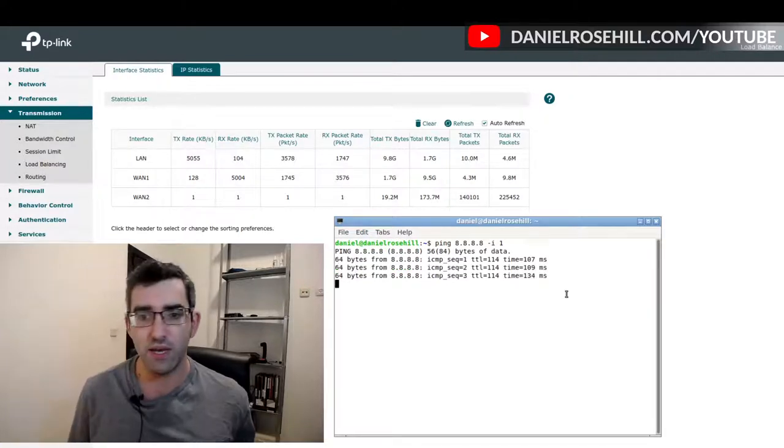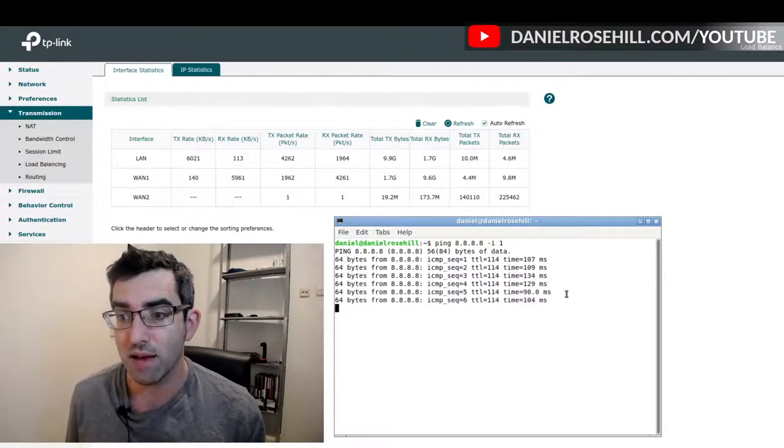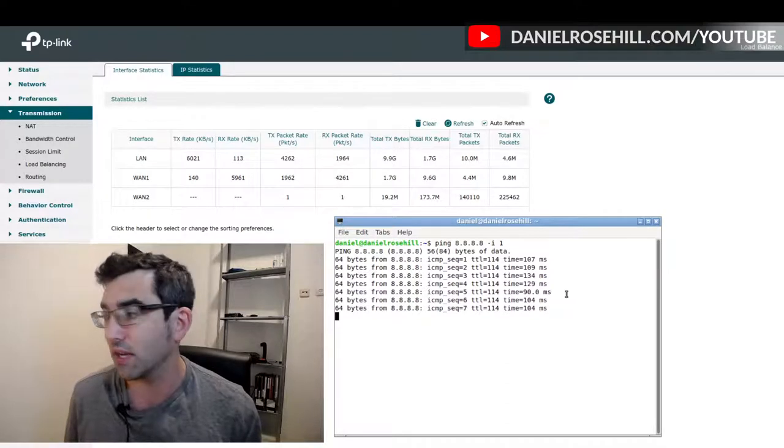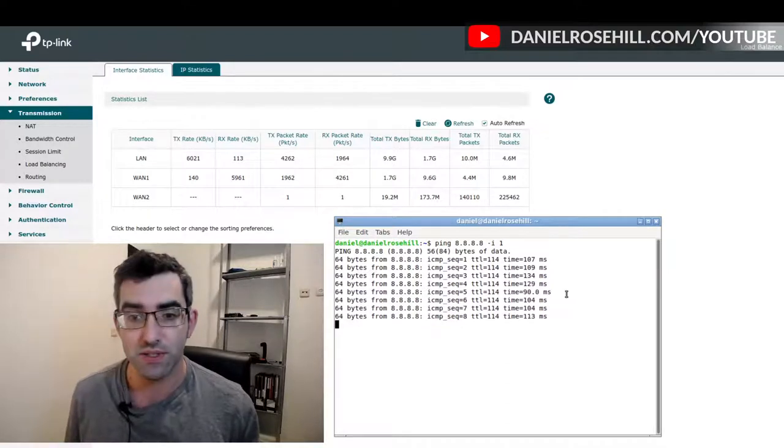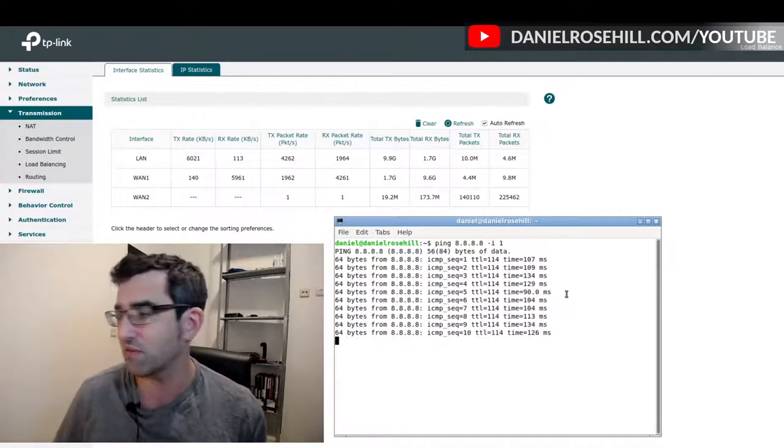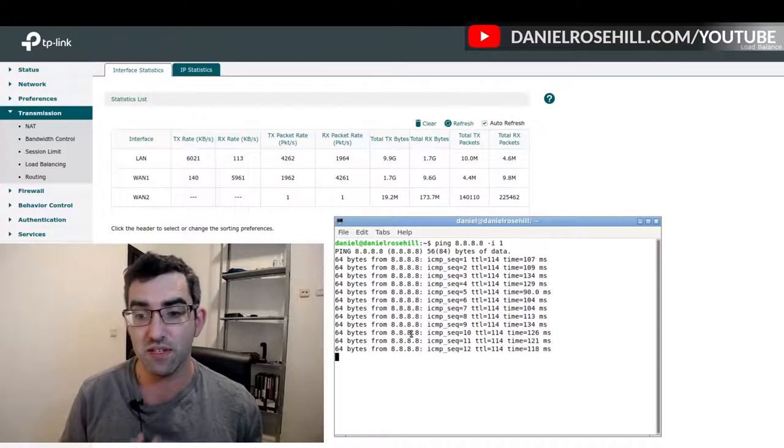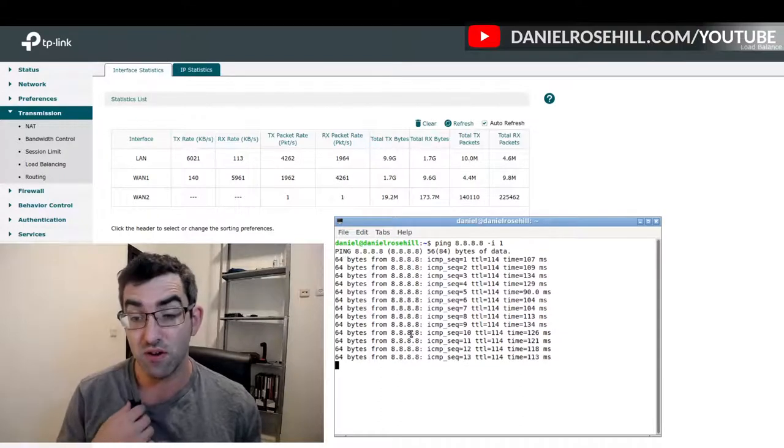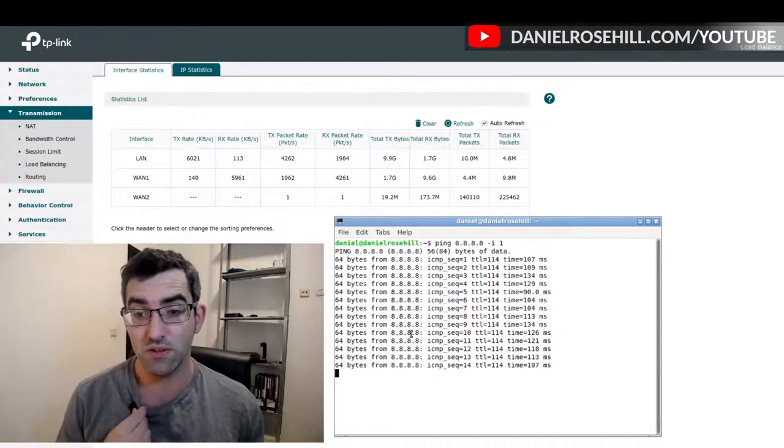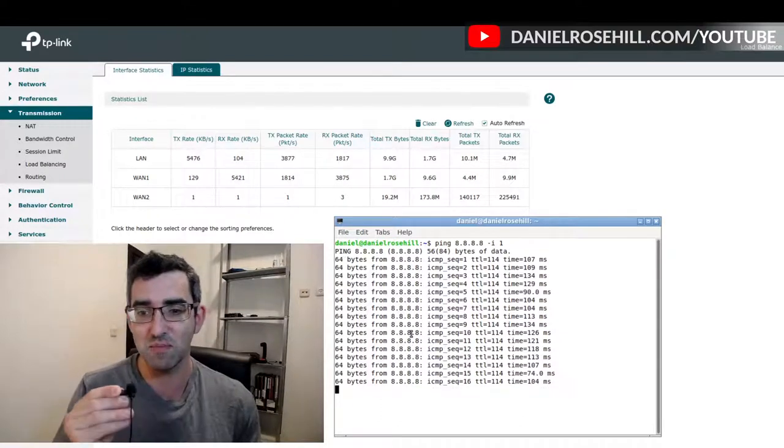We should be now pinging at a one second interval and we're also getting a sequence, so because there's one second, every sequence here is going to be at a one second interval. What I'm going to do now is, as promised, make the big move across the office to the load balancer back there.